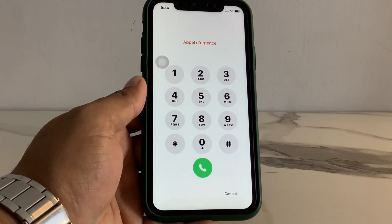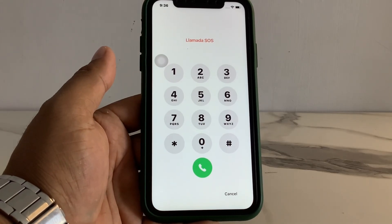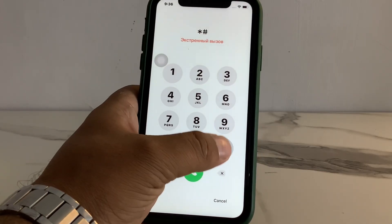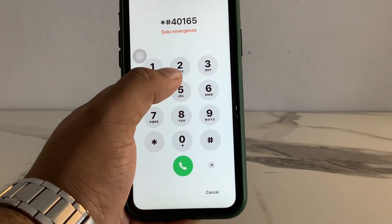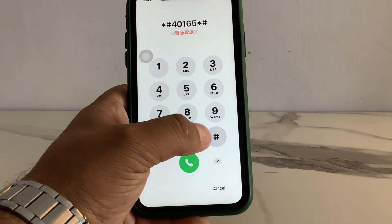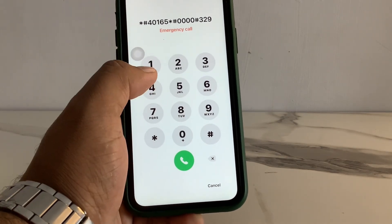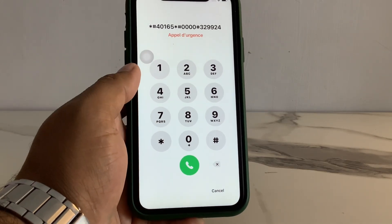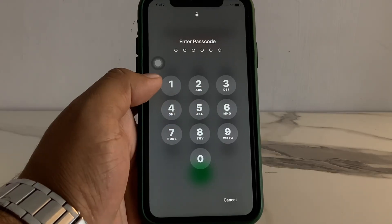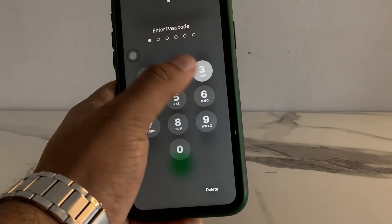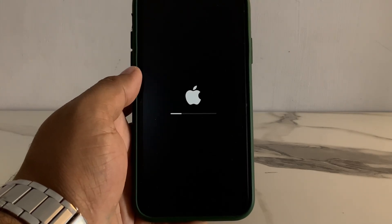You can see on screen SOS Emergencies. Enter the pin to reset your iPhone: simply dial *#40165*#0000#329924, then press hash and tap on the dialer. You can see on screen: press 329924. You can see on screen: iPhone is restored.